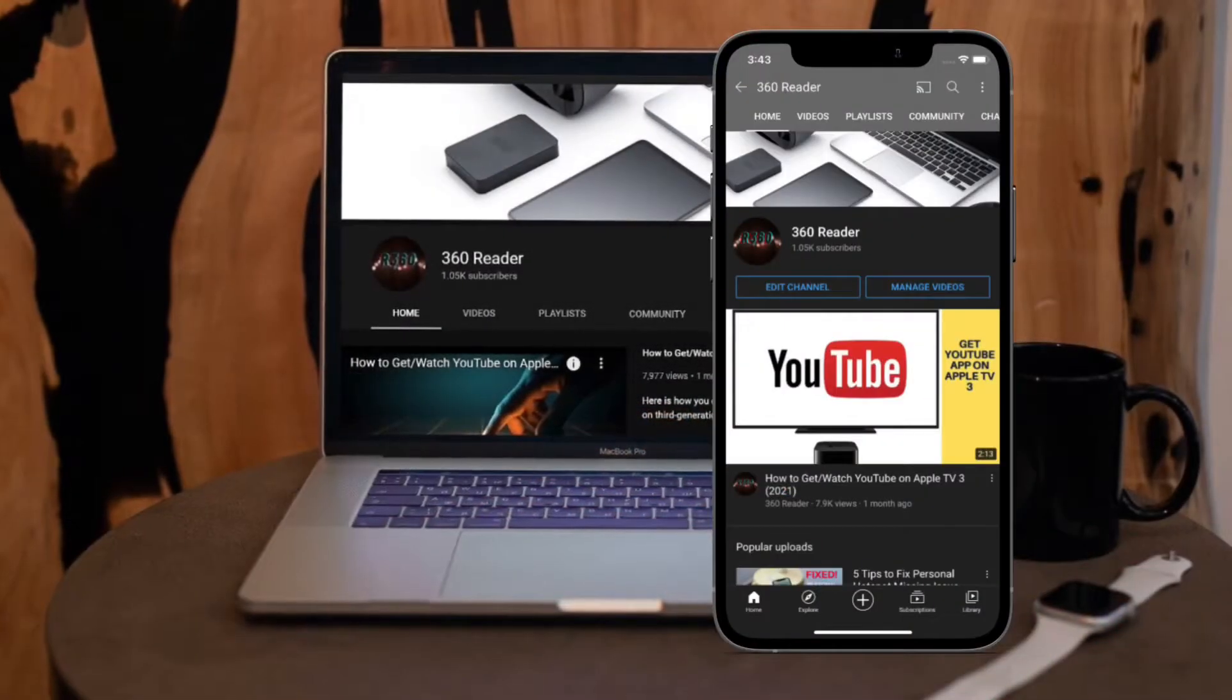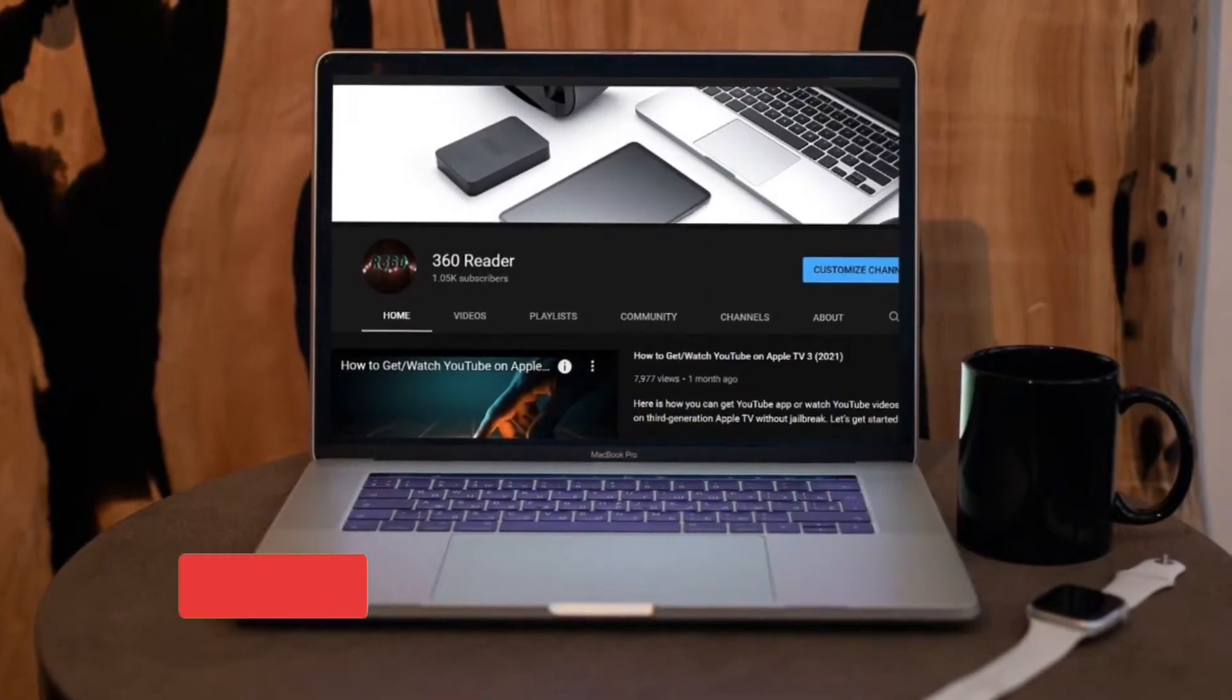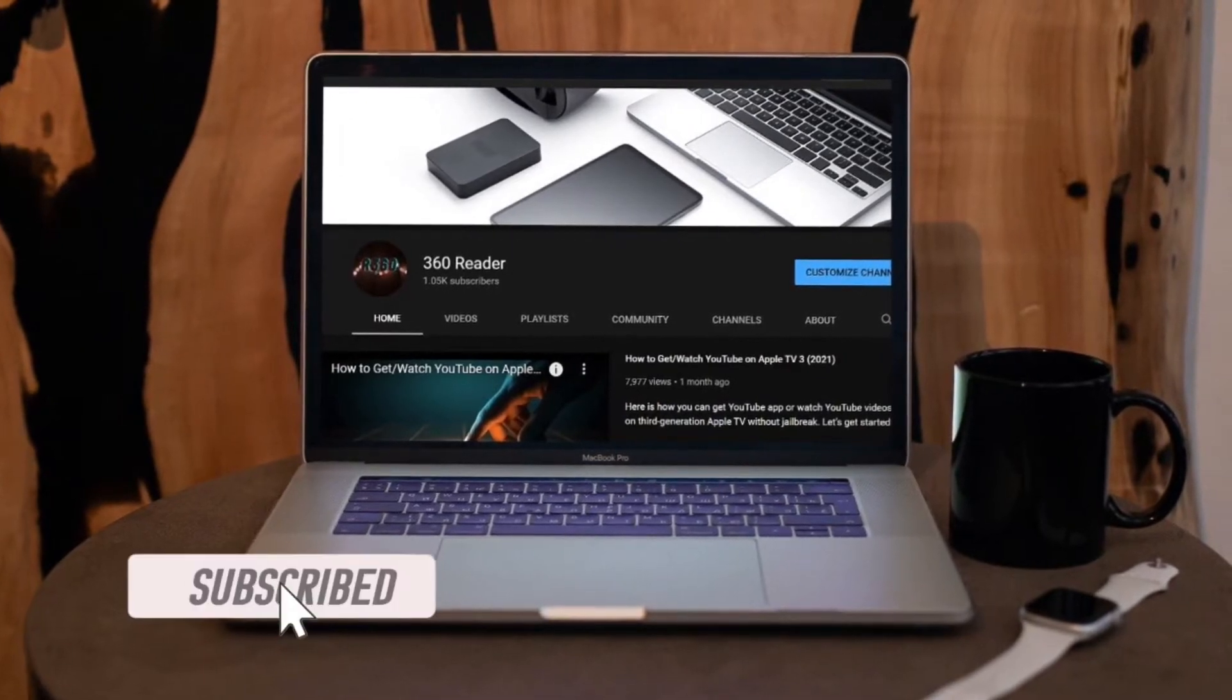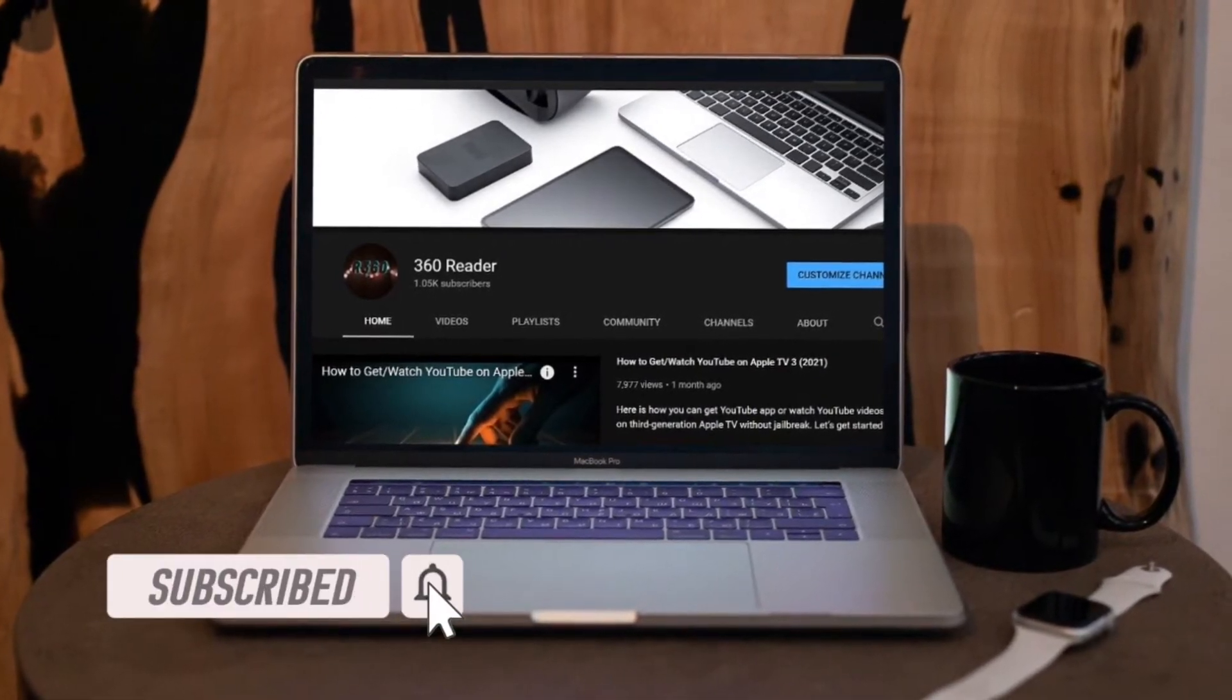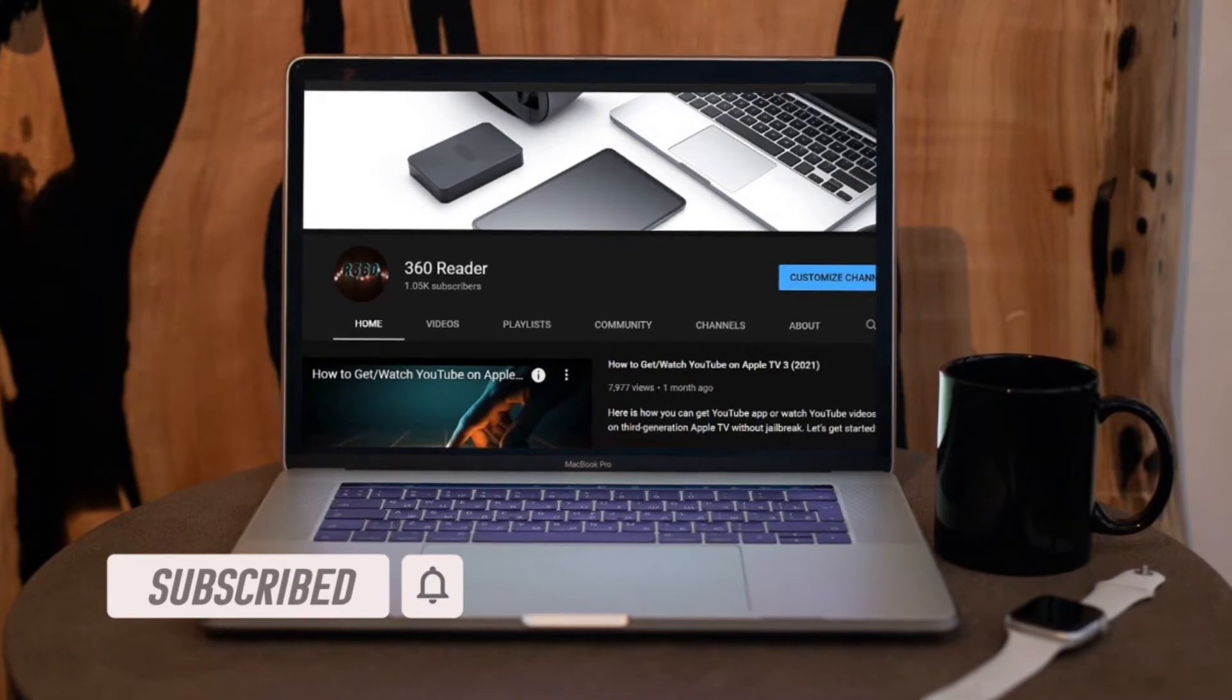Before getting started, make sure you have subscribed to our YouTube channel and hit the bell icon so that you won't miss any update from 360 Reader.